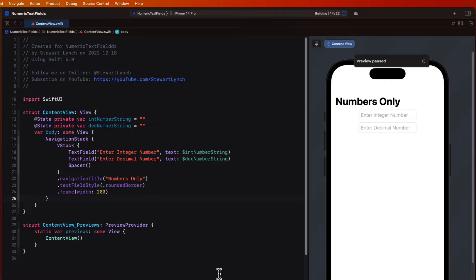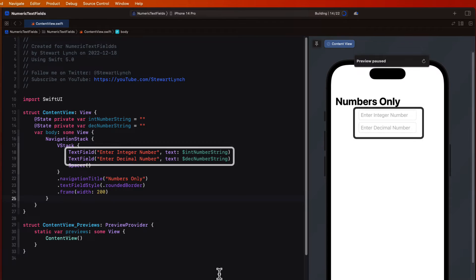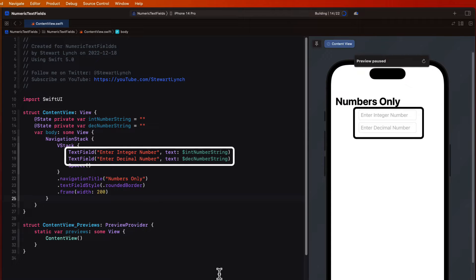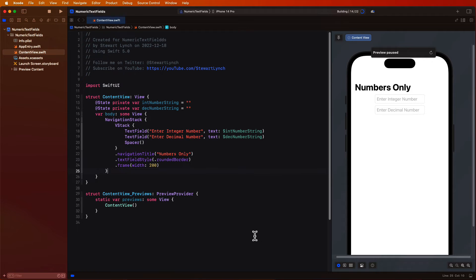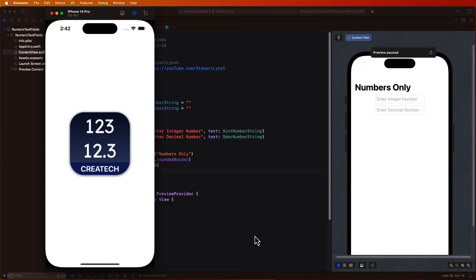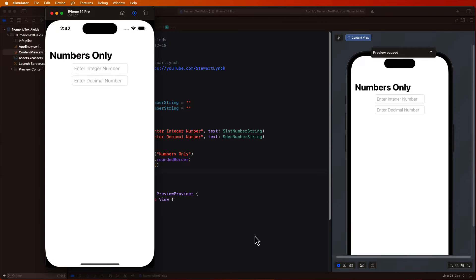I created a content view that currently has two text fields where I'm asking to enter an integer in the first one and a decimal value in the second. Let's run this on the simulator on an iPhone first to see what our problems are and then start working on fixing them.